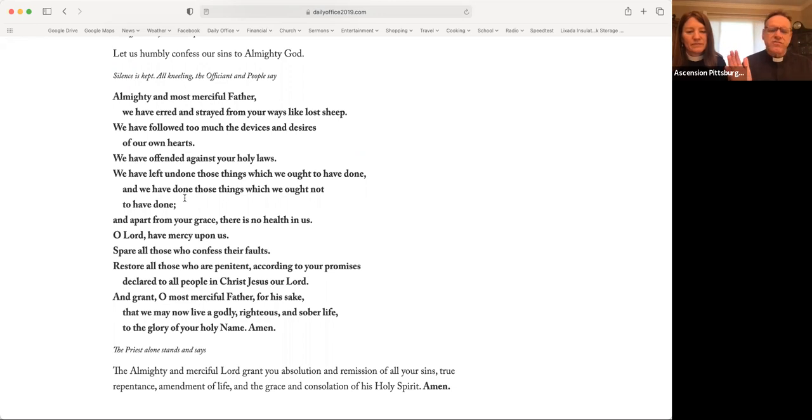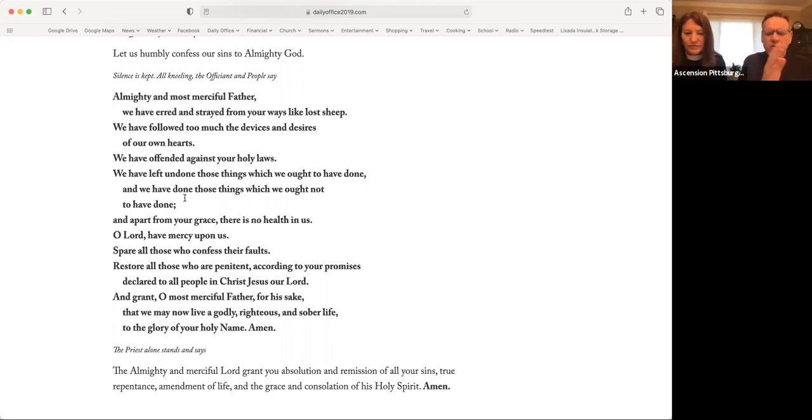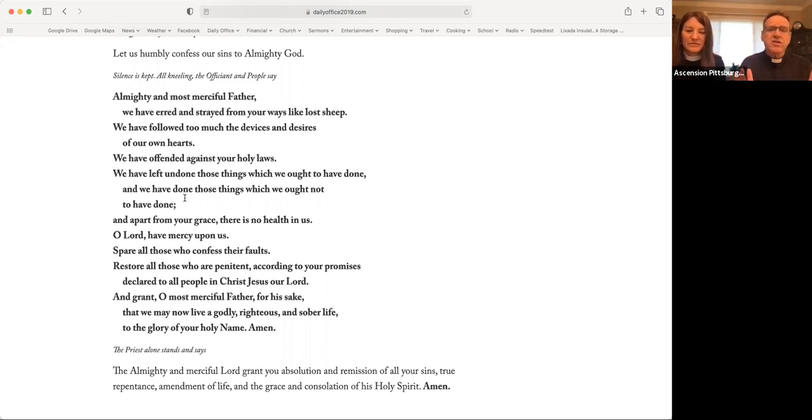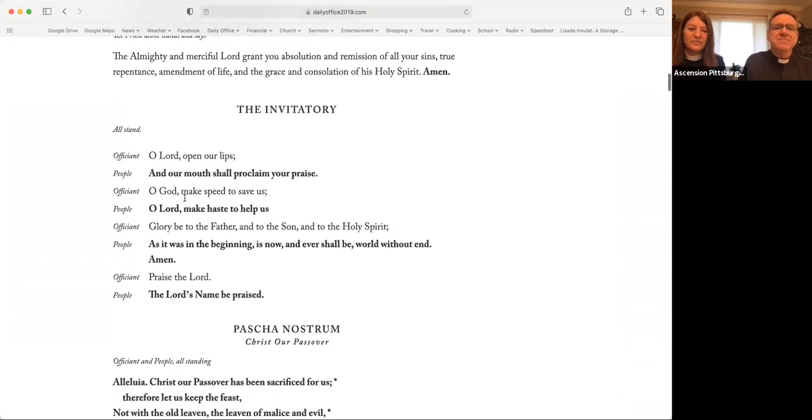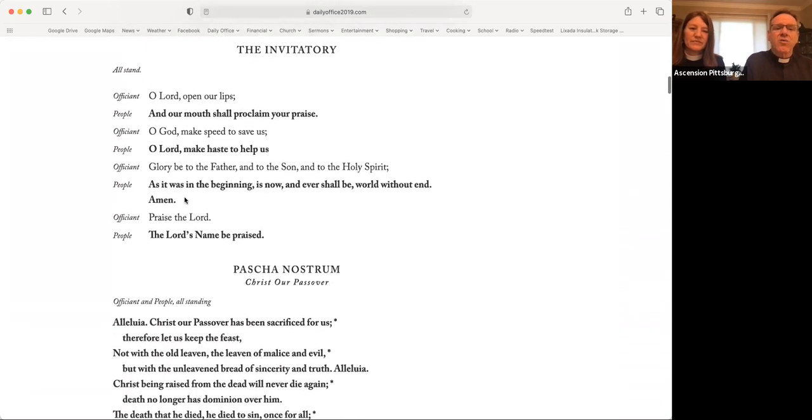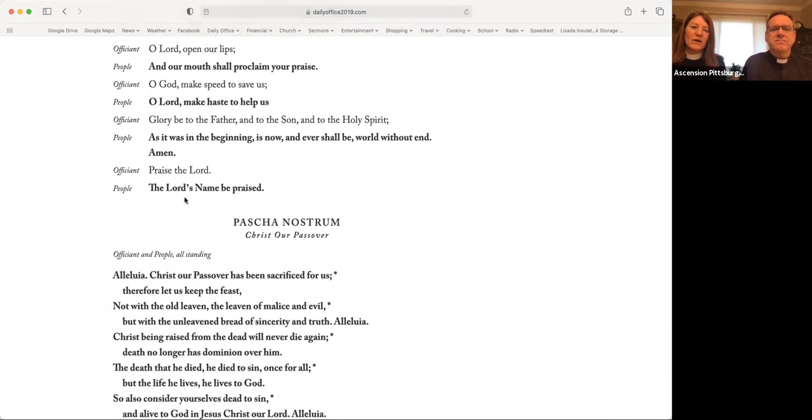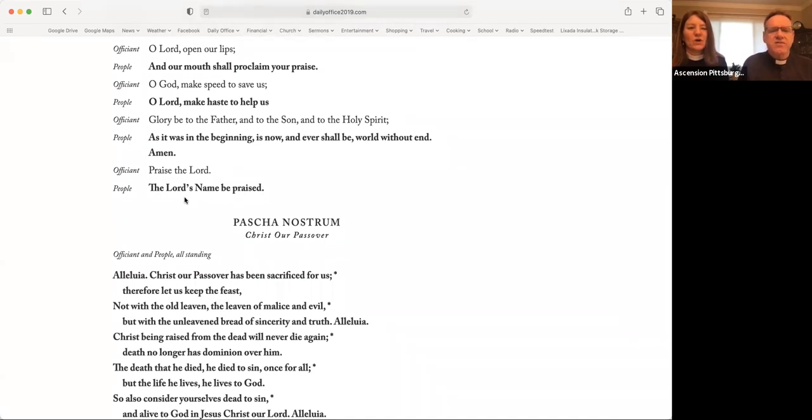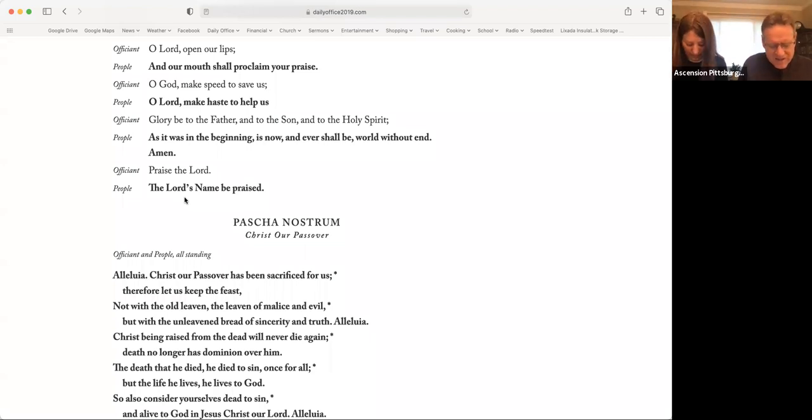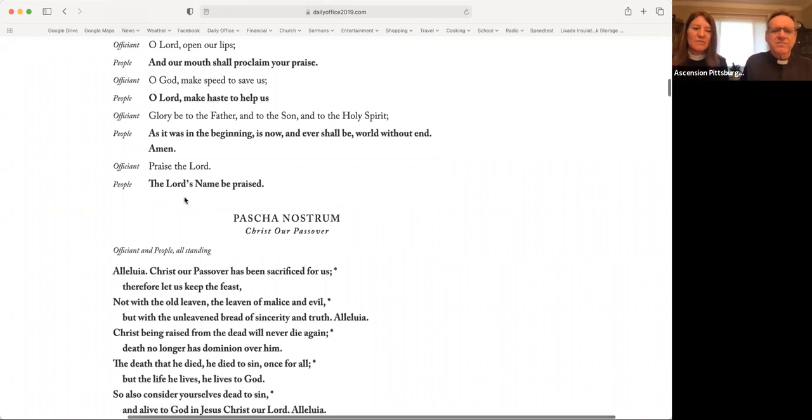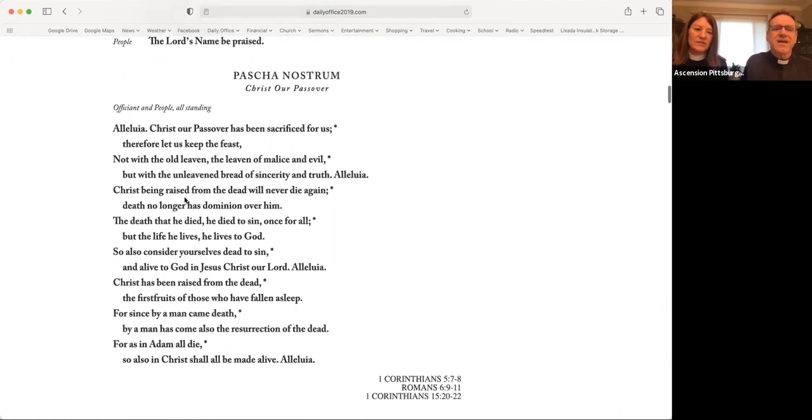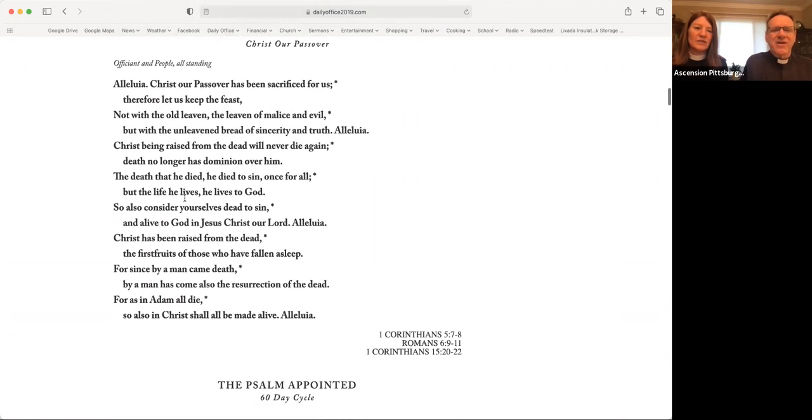The almighty and merciful Lord, grant you absolution and remission of all your sins, true repentance, amendment of life, and the grace and consolation of his holy spirit. Amen. O Lord, open our lips. And our mouths shall proclaim your praise. O God, make speed to save us. O Lord, make haste to help us. Glory be to the Father, and to the Son, and to the Holy Spirit. As it was in the beginning, is now, and ever shall be, world without end. Amen. Praise the Lord. The Lord's name be praised.